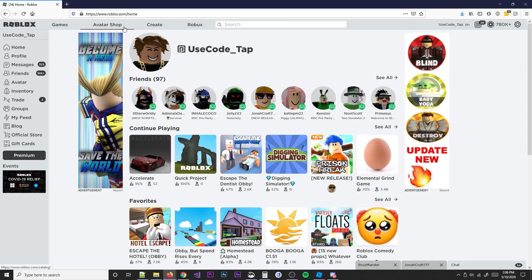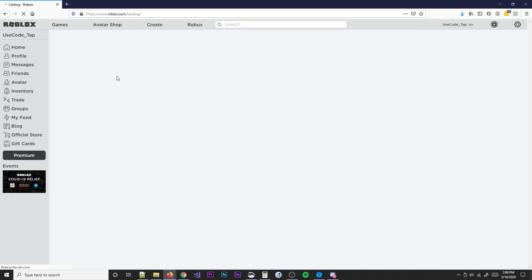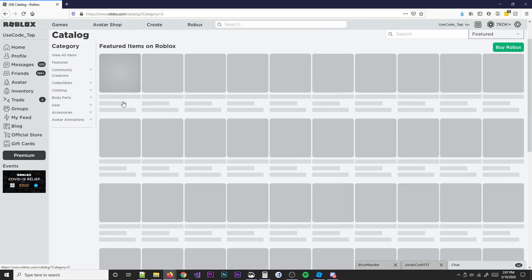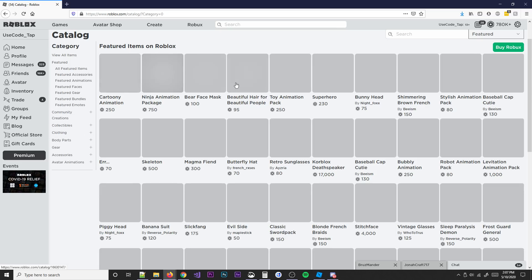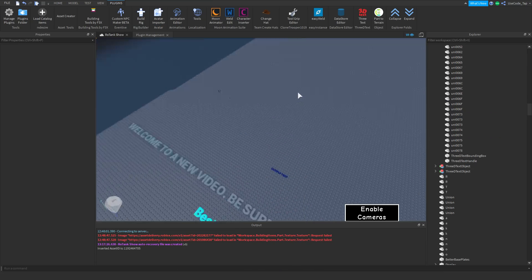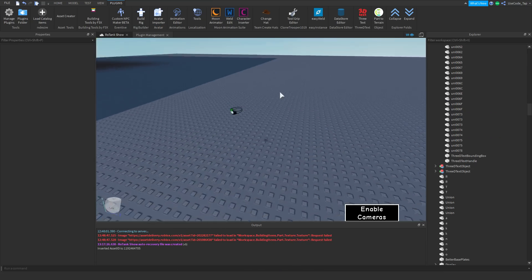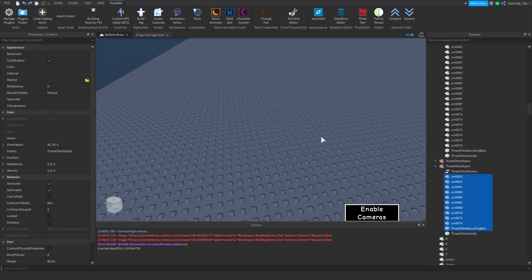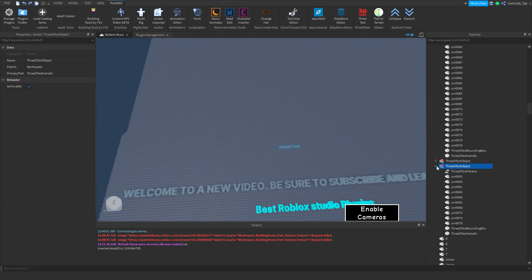So in our avatar shop right here, you just get any single accessory you want. Let's just get the first one — 'Bare Face Mask.' Copy that, paste it right here, and boom — now we have the bare face mask that all the ODers wear. Perfect, that's exactly what we wanted. So that's a pretty cool plugin.